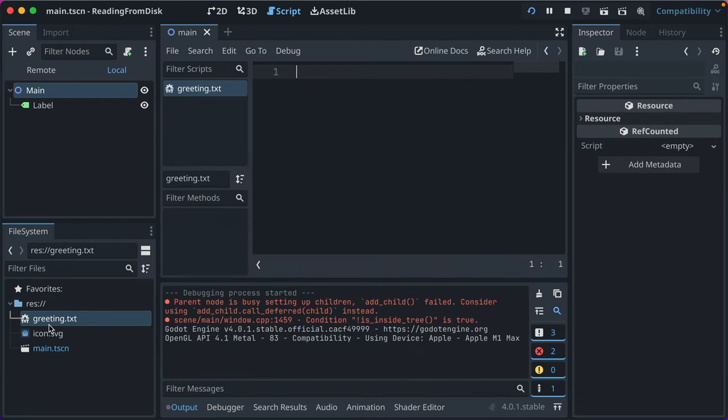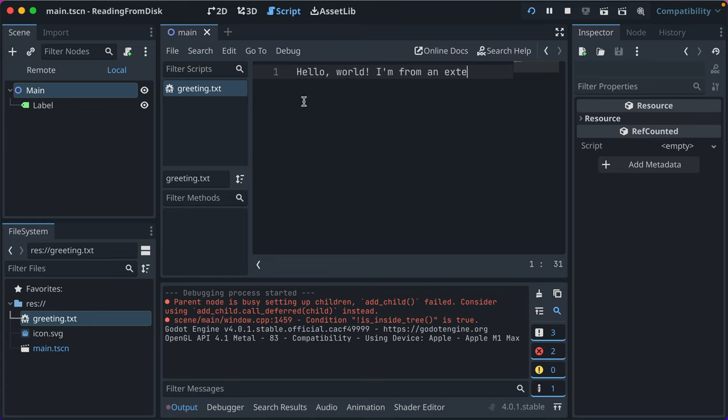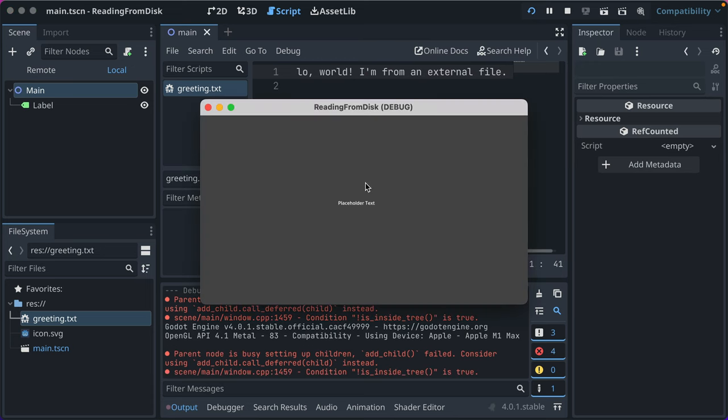You can open txt files in the Godot script editor. You can also open it in a different editor. But for us, we're just going to say hello world, I'm from an external file. Go ahead and save that.